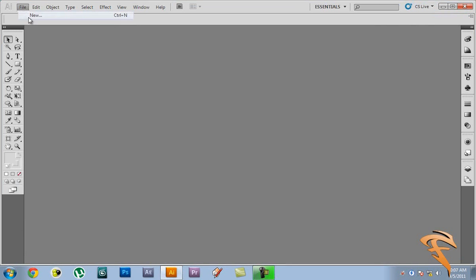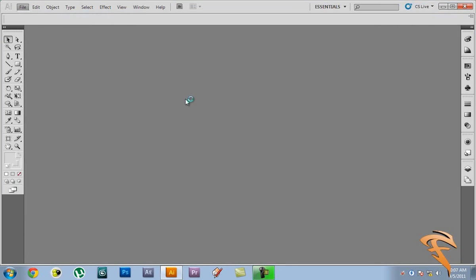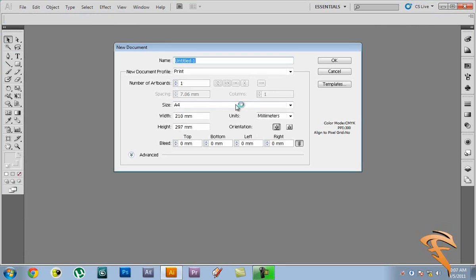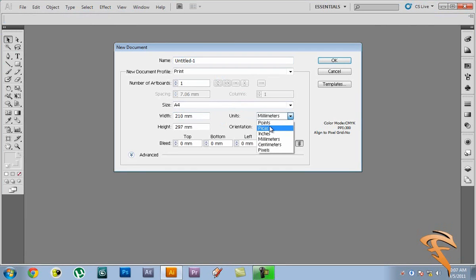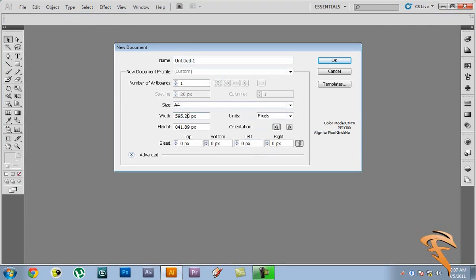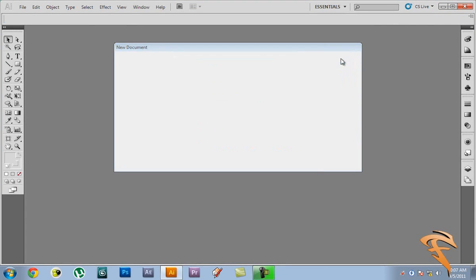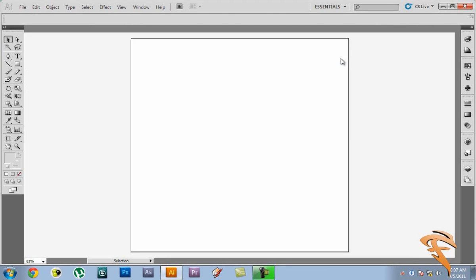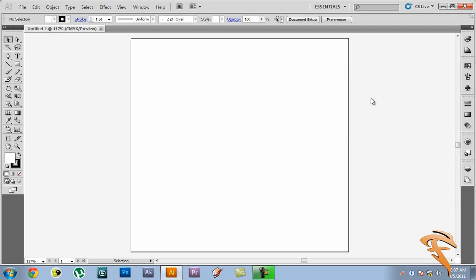So let's start by creating a new document. Create a new document which is 500 by 500 pixels. We change that to pixels and we choose this to 500 by 500 pixels. Hit OK. And we have a new canvas.